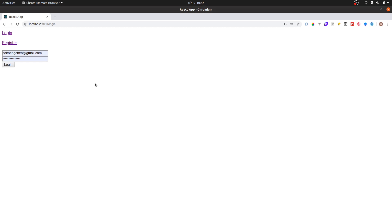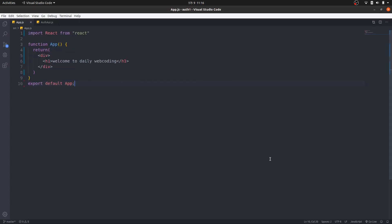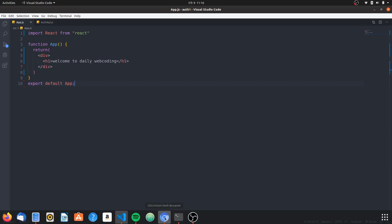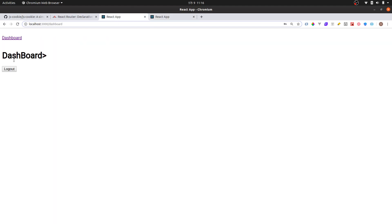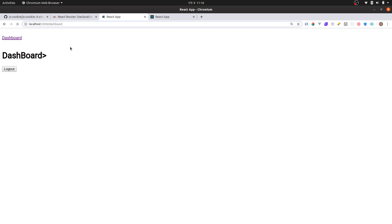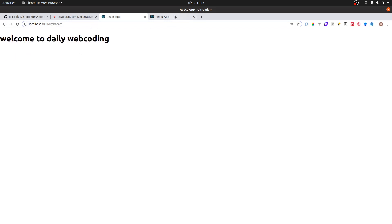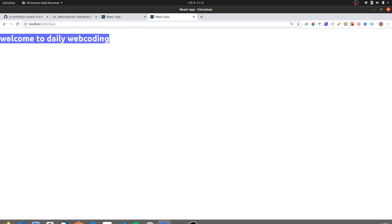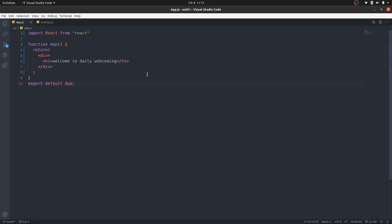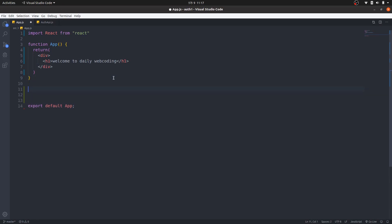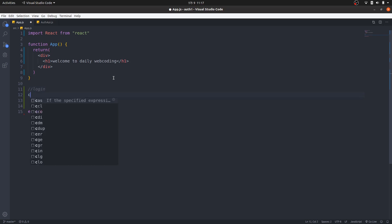Let's start coding. Here I'm using VS Code — you can use any text editor you want. I've already created an empty project and run it. To keep things simple, this form is not validated; I'm just going to click login, set a cookie, and have it stay. In the next video I may integrate a form with Firebase, but today I'm keeping things really simple.